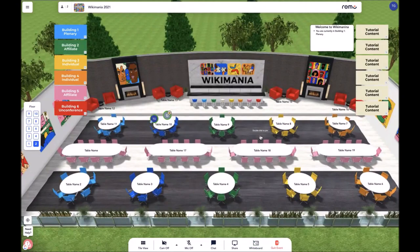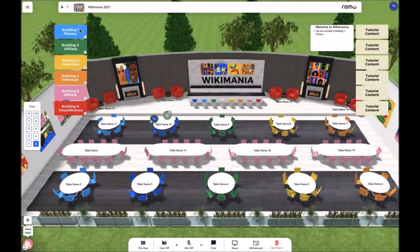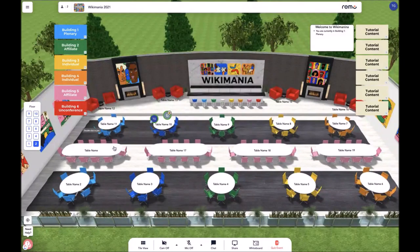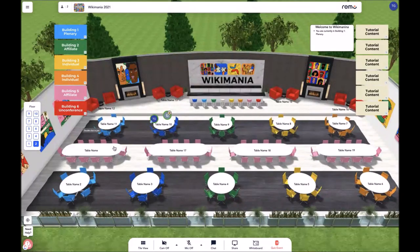Now we would like to move on and discuss the transportation banners that are on the left side of the screen as previously mentioned. The transportation banners allow you to move from building to building during the event. As this event will be running across six different buildings, you will need to use the banners in order to transport.